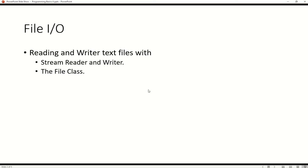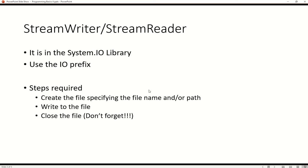So the first one I'll do is I'll talk about the stream reader and the stream writer. Now all of these functions require us to import the system.io library, or not require but we can. All of these things are in those libraries. We don't have to import it. We can use the IO prefix and I'll explain a little bit more about that later.